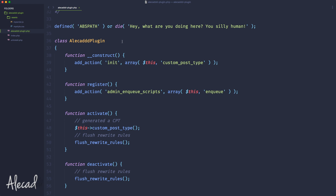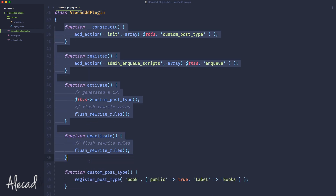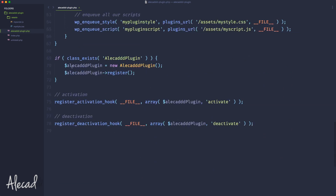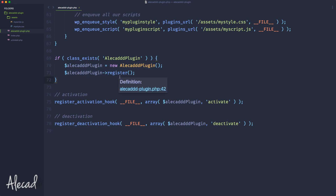First of all, in object-oriented programming, as I said at the beginning of these tutorials, we need to define a class that wraps all different methods inside it. In order to access a method of the class, we need to create a new instance and store it in a variable, then call the method using the arrow operator. This works because all methods inside a class in PHP are public by default.